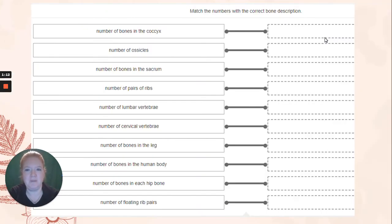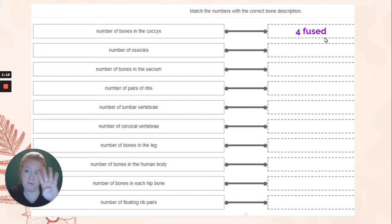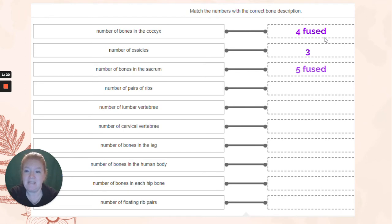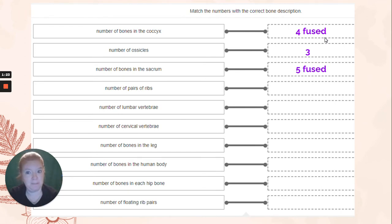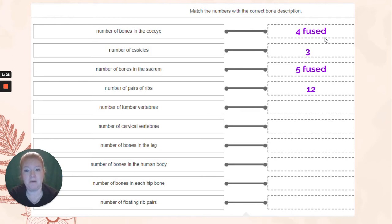Let's go through the number of bones. Number of bones in the coccyx, the tailbone: four, but they're fused. Ossicles: three in each ear. Sacrum: five, fused. That's your butt bone. Number of pairs of ribs: 12. Lumbar vertebrae: five. Cervical vertebrae: seven.